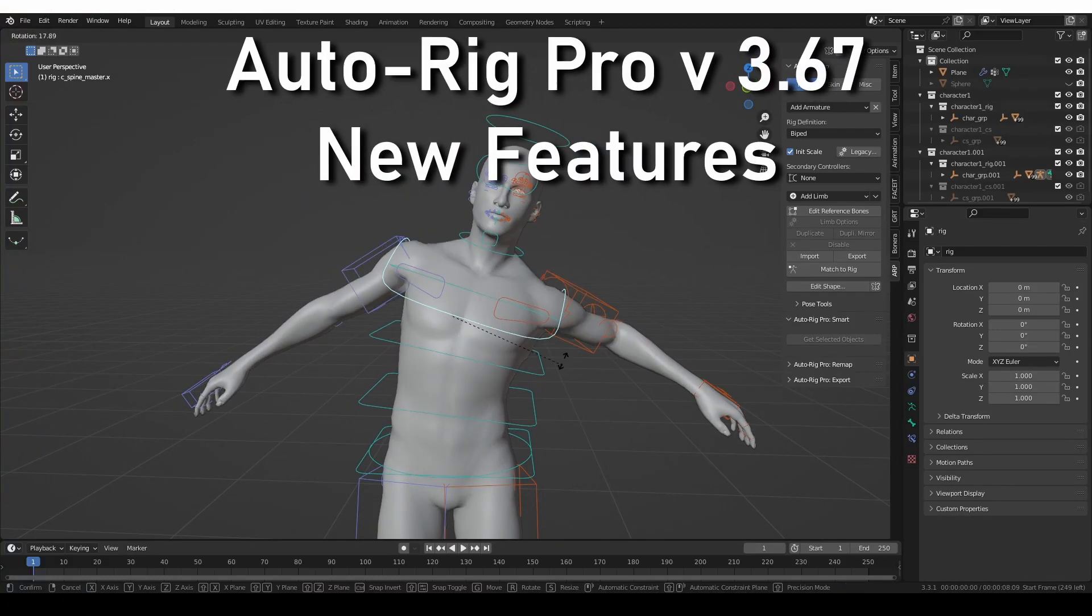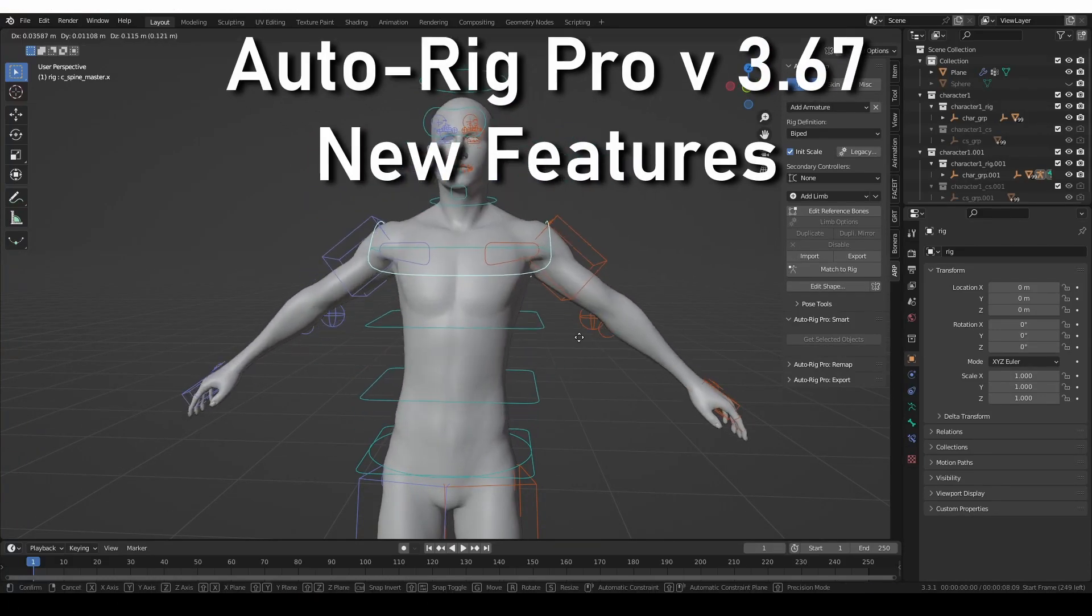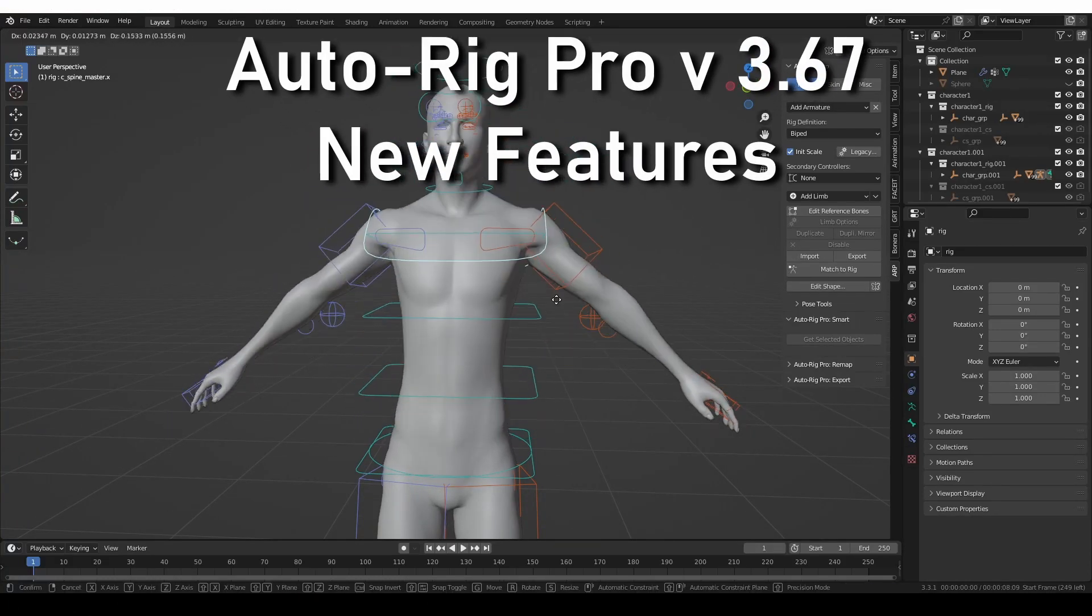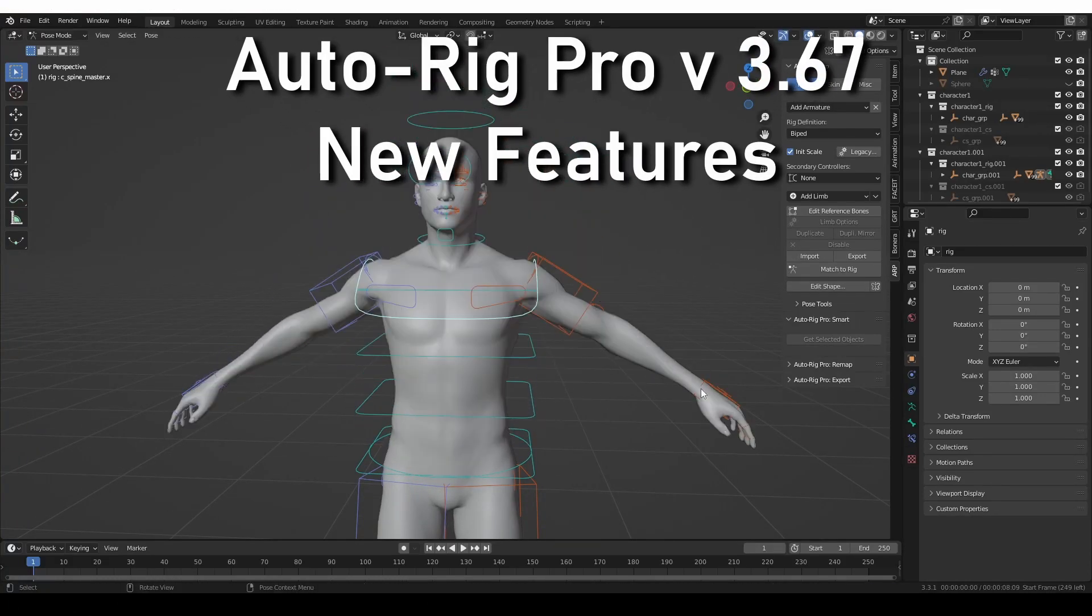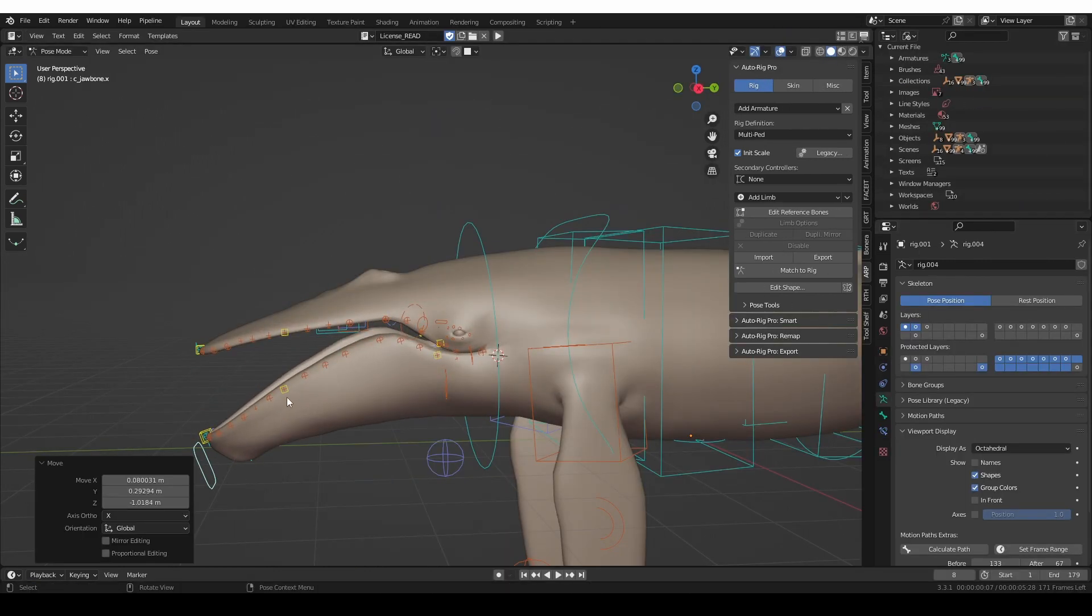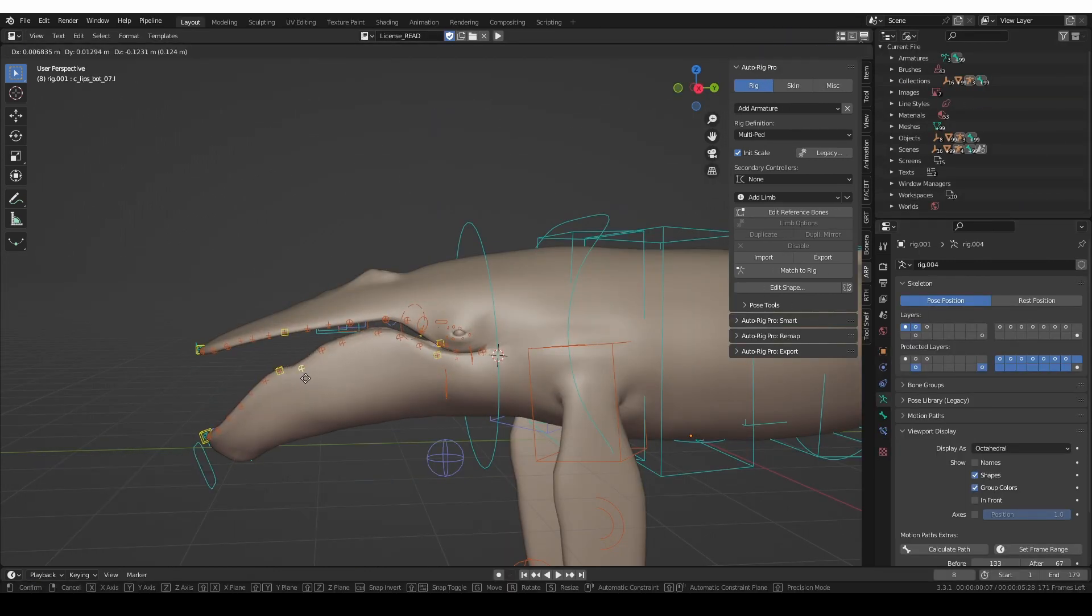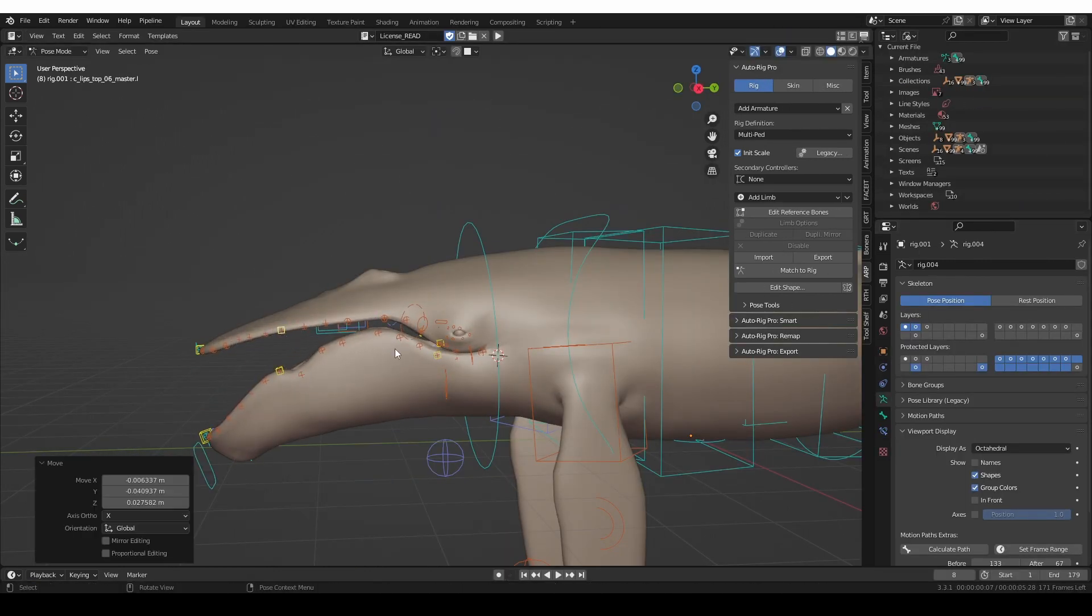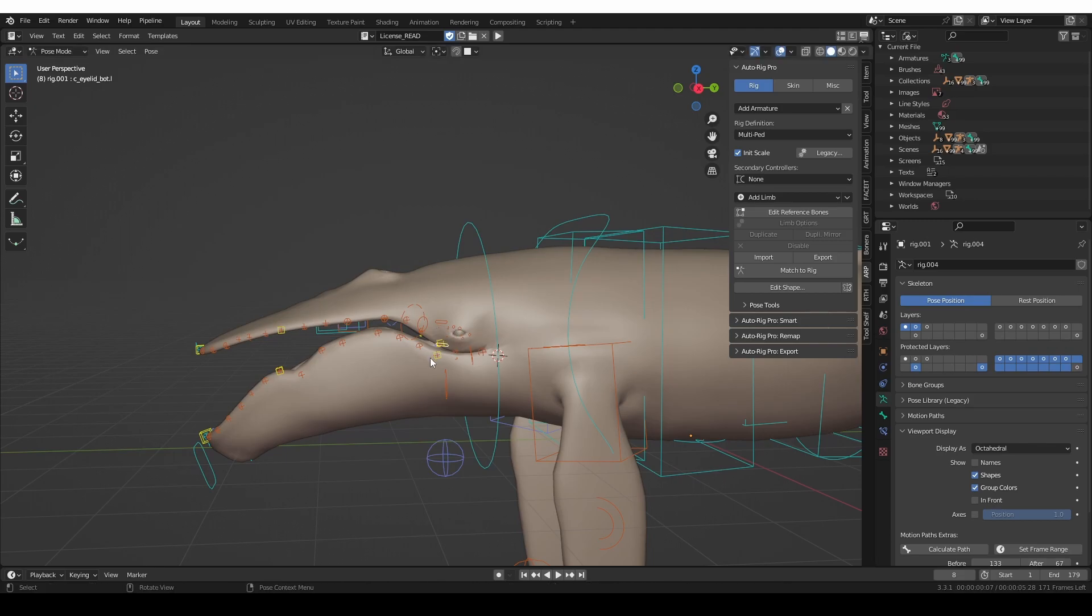In this video, I'll show you some of the recent updates in Auto-Rig Pro's toolset. And if you want to learn Auto-Rig Pro, be sure to check out my list of Auto-Rig Pro tutorials.